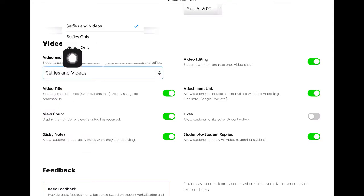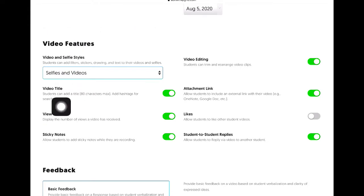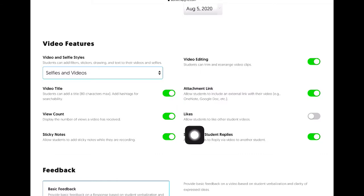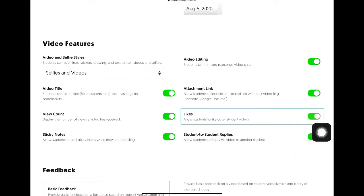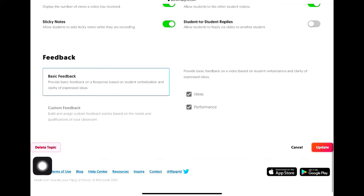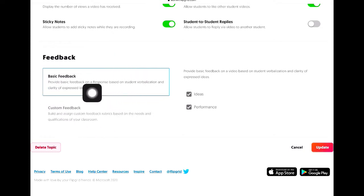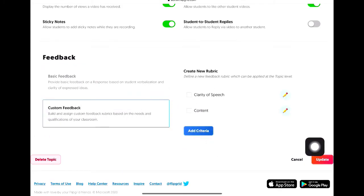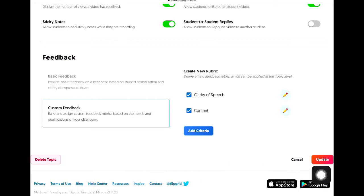You can edit whether you want it to be selfie only or video only. You can also configure the video title, view counts, sticky notes, and video editing — whether to allow students to edit their video. You can allow students to like other students' videos, and toggle student-to-student replies. Here is where you can edit your feedback or rubric — you can customize the feedback and create criteria like clarity of speech and content, then click Update when done.